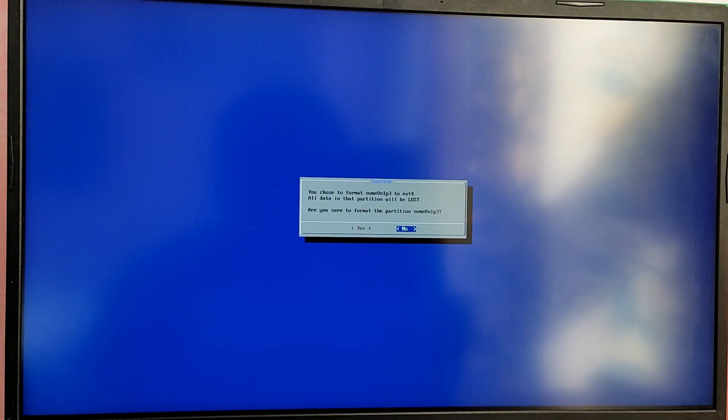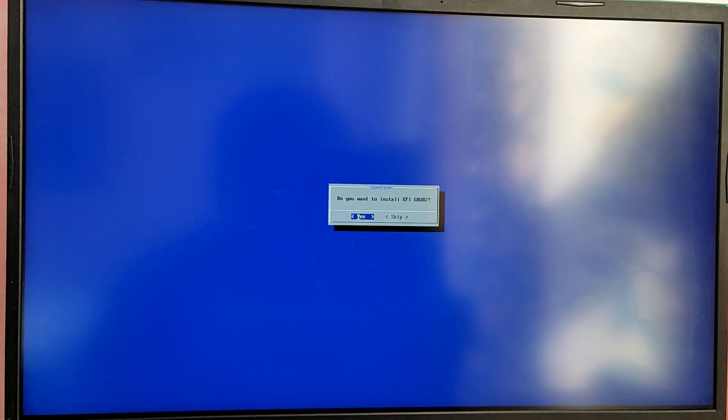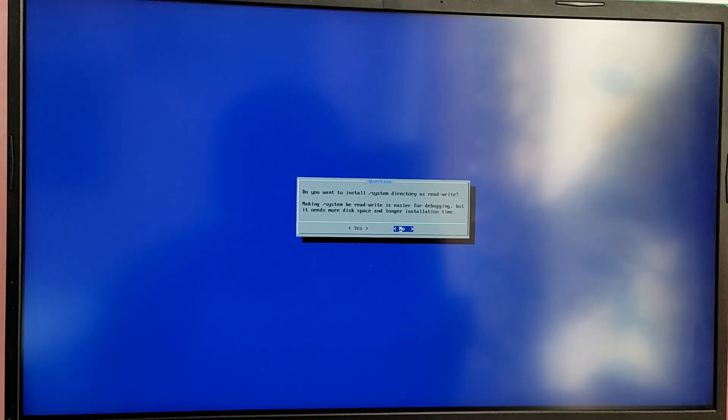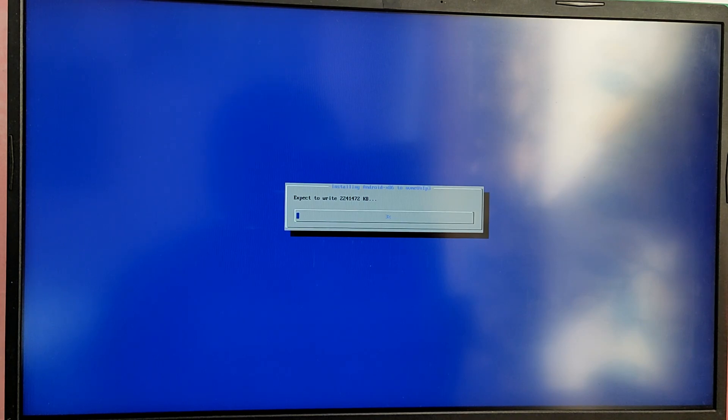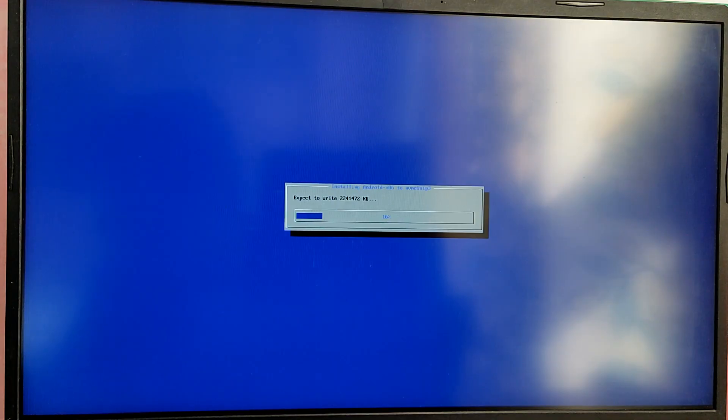Choose the yes option, then choose yes again to install grub bootloader, and then choose yes again to give root access. Now it will start installing Android x86 to that partition.